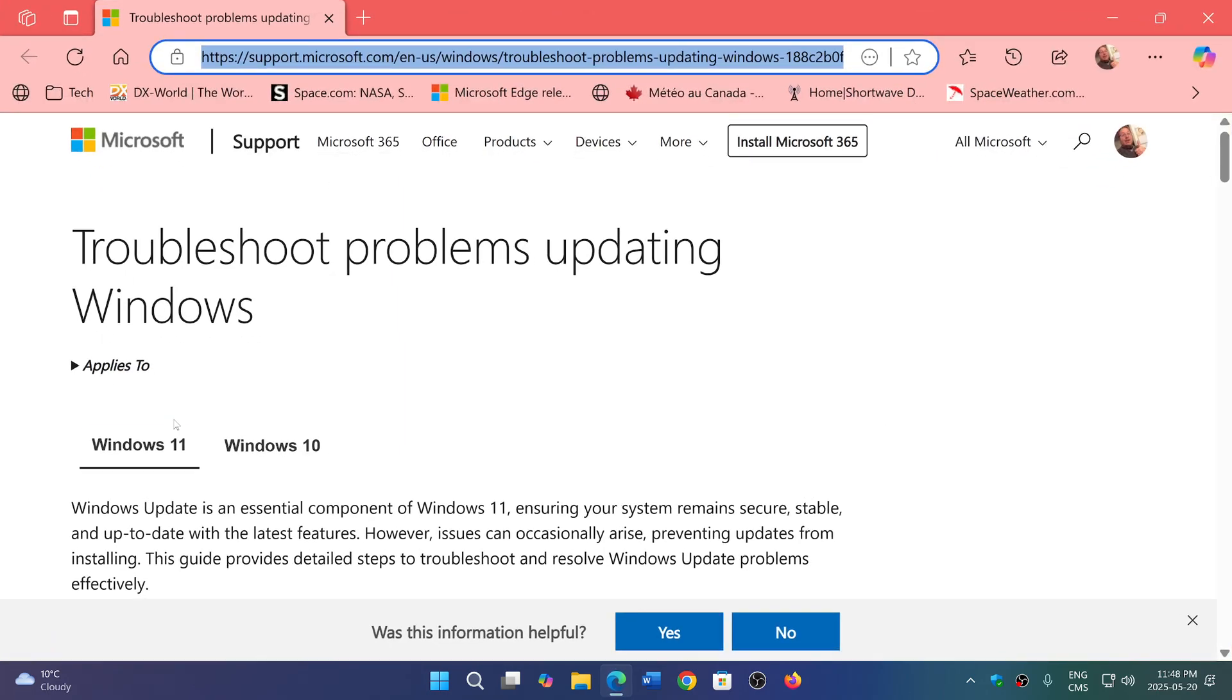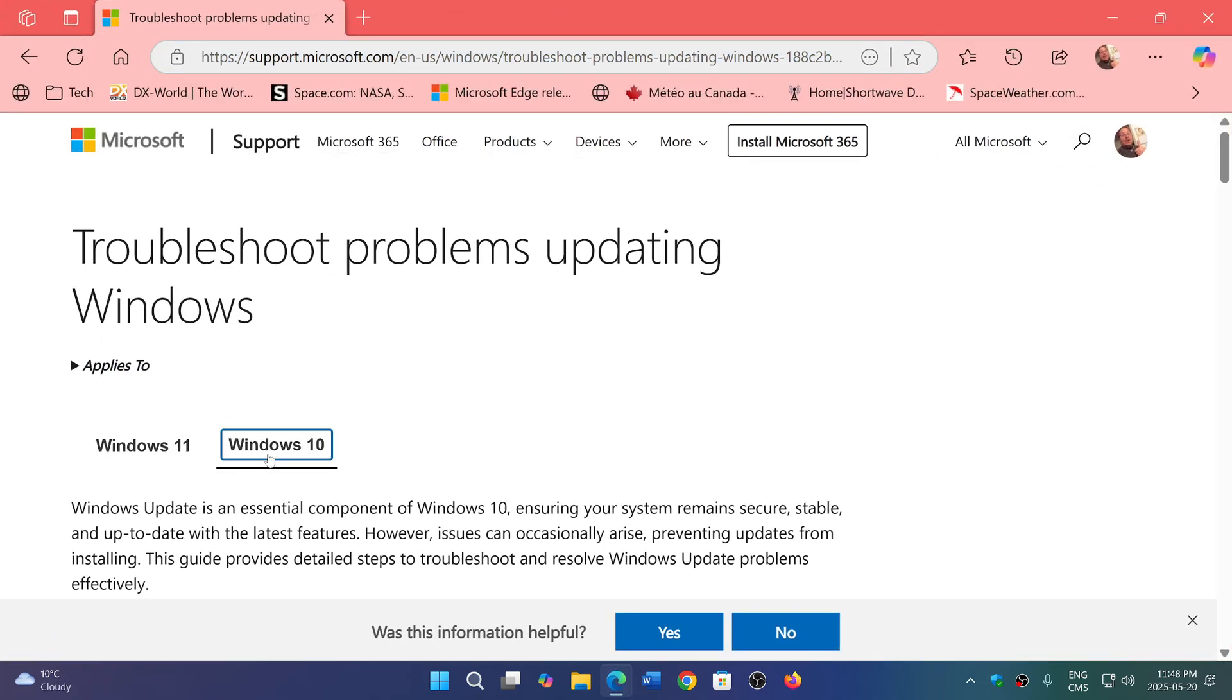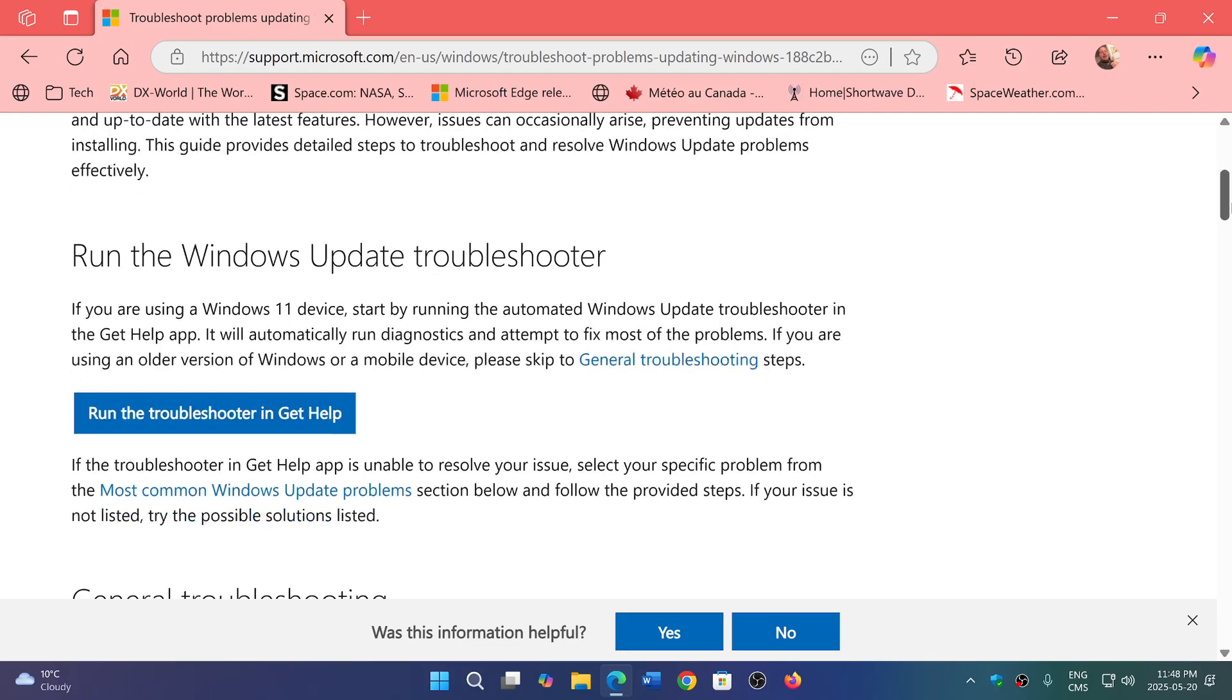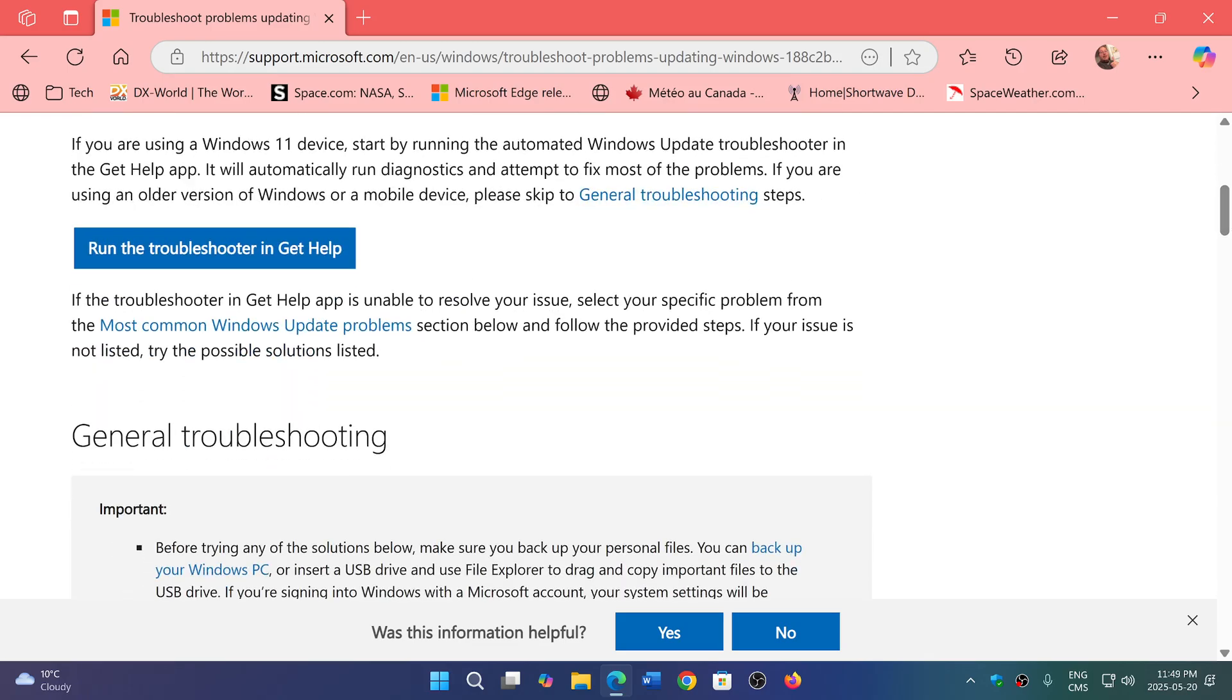It has both Windows 11 and Windows 10 Windows Update error messages, tips and tricks that you can follow. In this page, the first thing Microsoft says all the time is run the troubleshooter and see what it will actually give you.